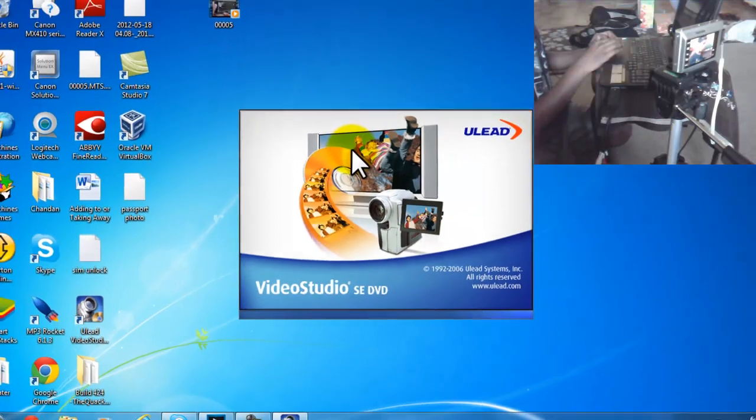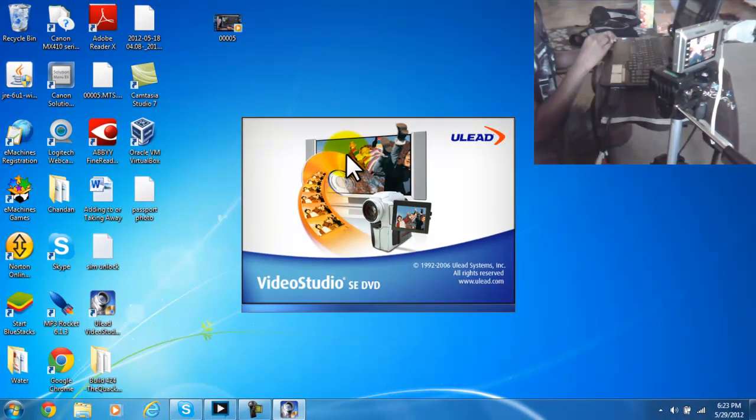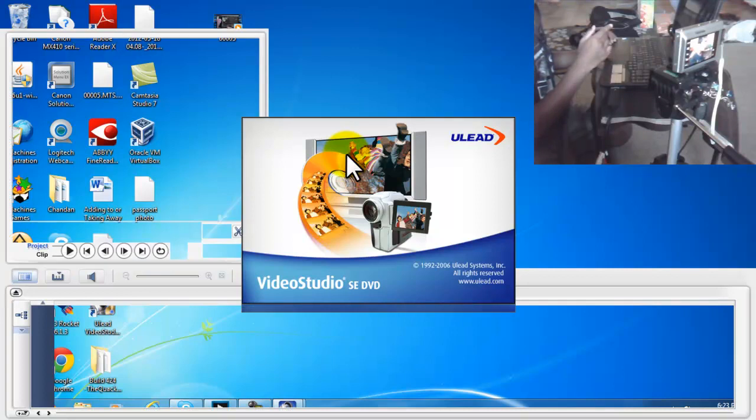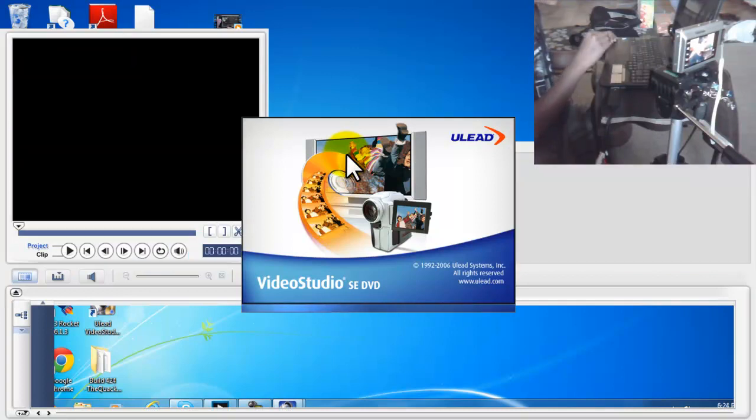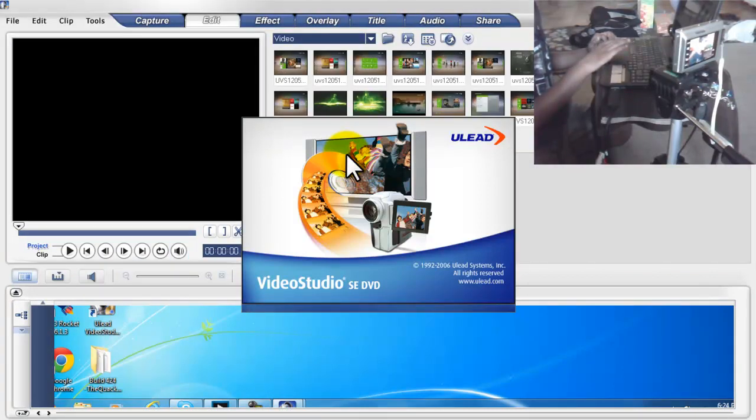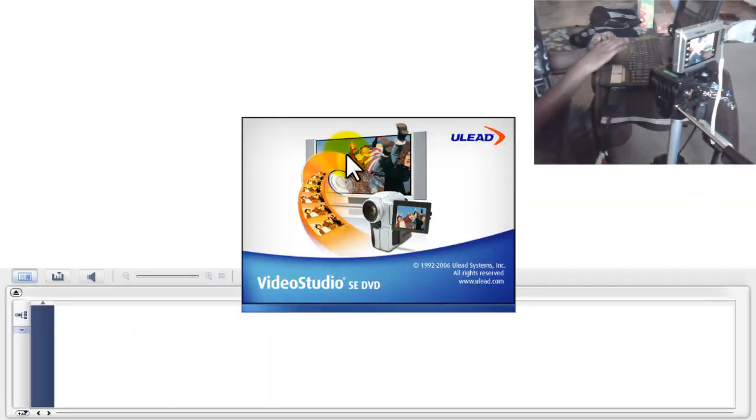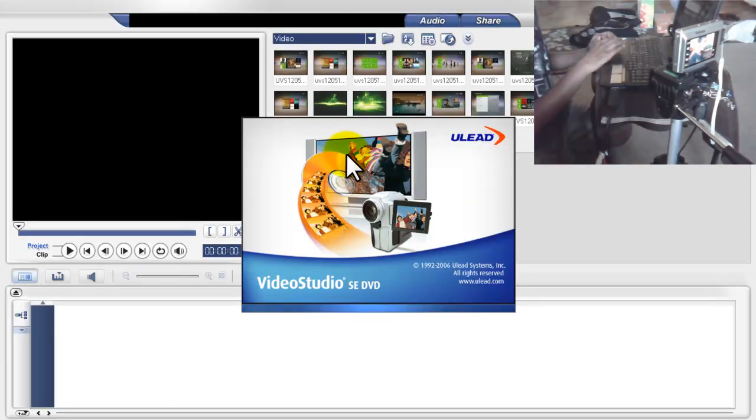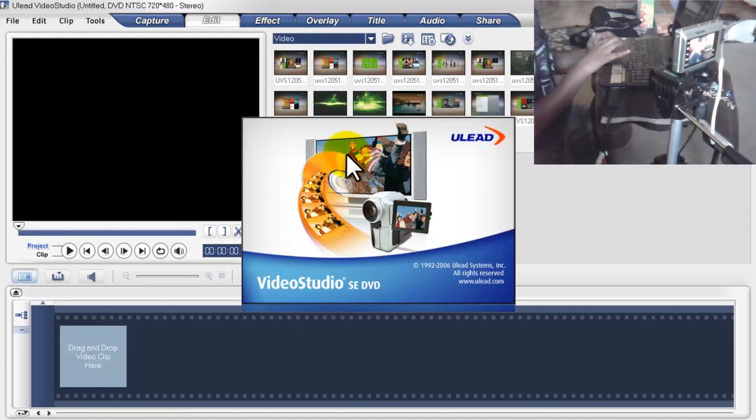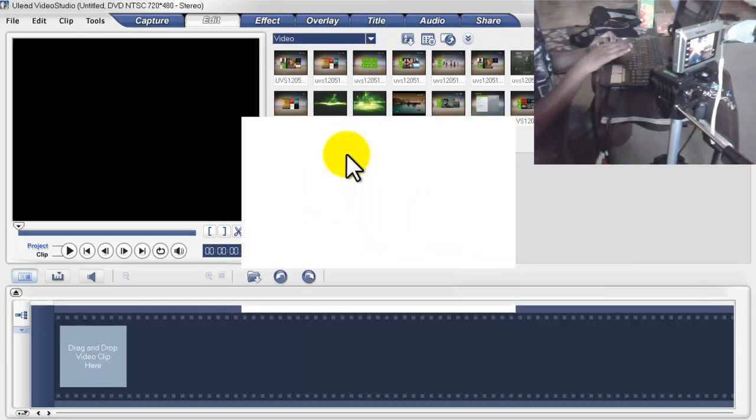Sometimes it takes a long time. Okay, it's coming up. Okay, white screen. I have to wait. It's still not ready yet. I have to click Capture.